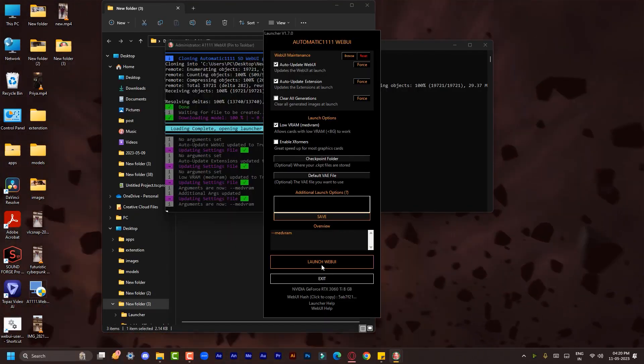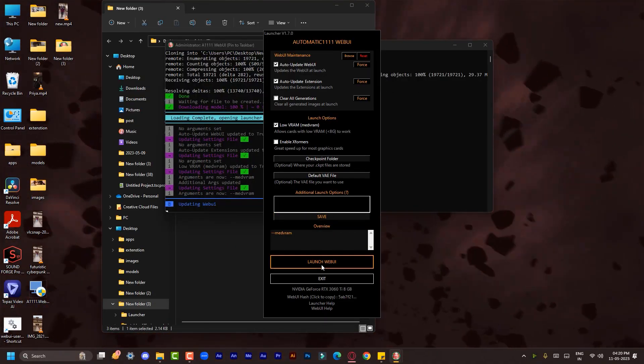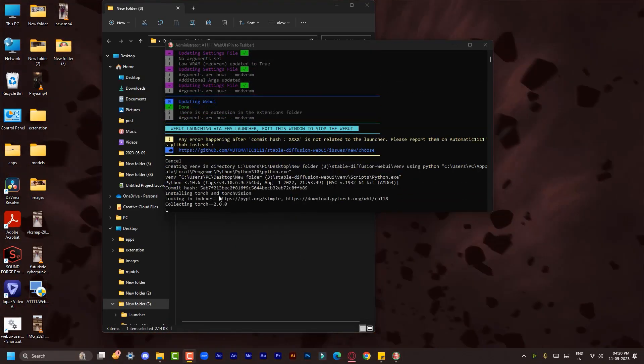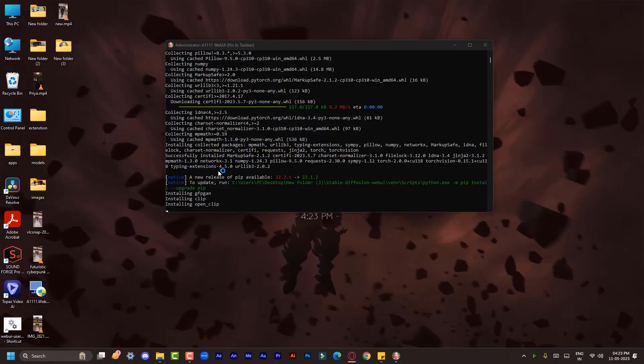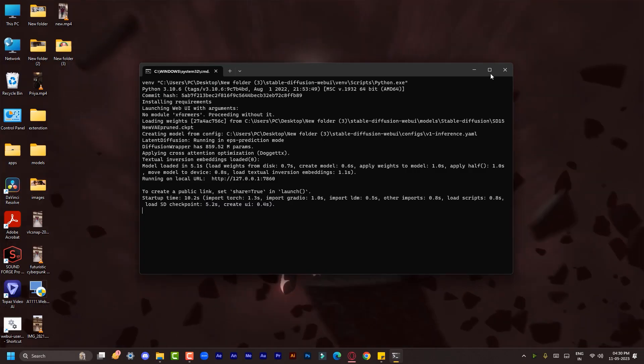Now wait until it downloads everything. Boom, your Stable Diffusion is installed. Now to run it, let's restart the Web UI.